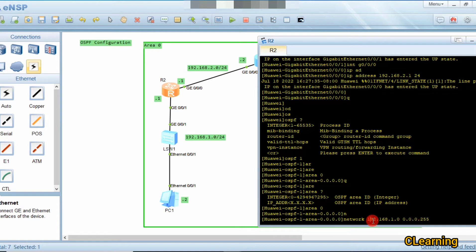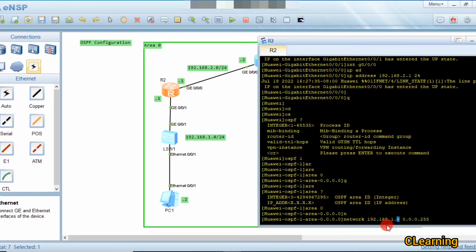In the wildcard mask, where there is 0, it means a strict match — the IP address must exactly match. Where there is 255, that octet can vary from 1 to 255. So 1.1, 1.2, 1.3, 1.4, up to 1.255 are all allowed.